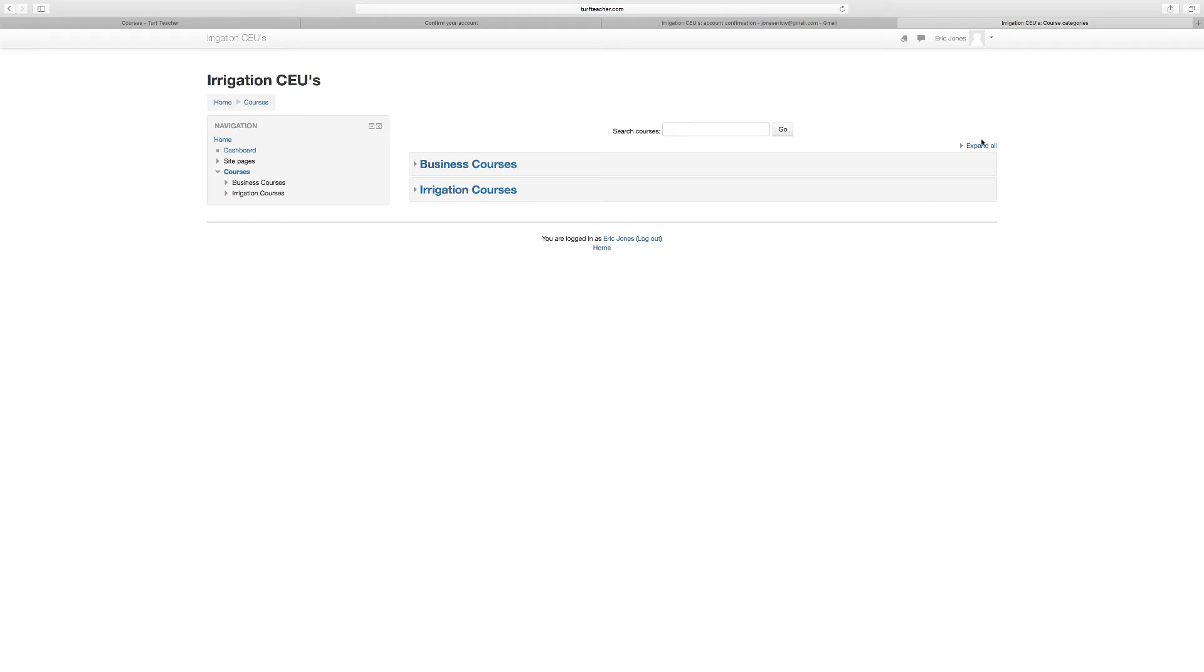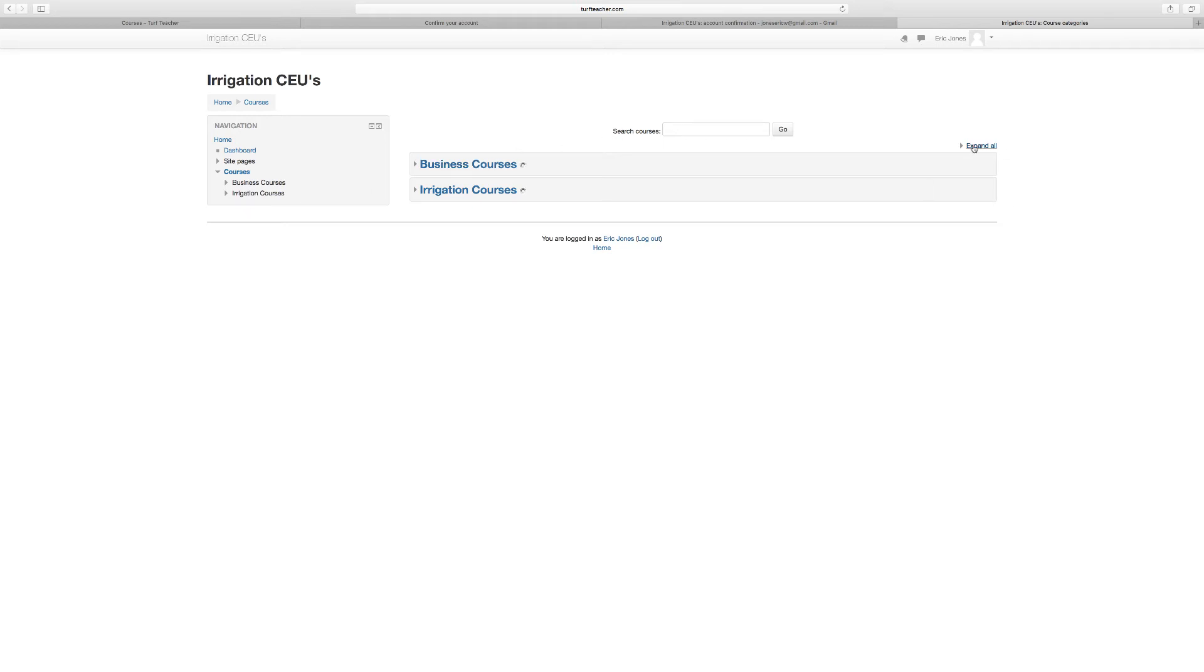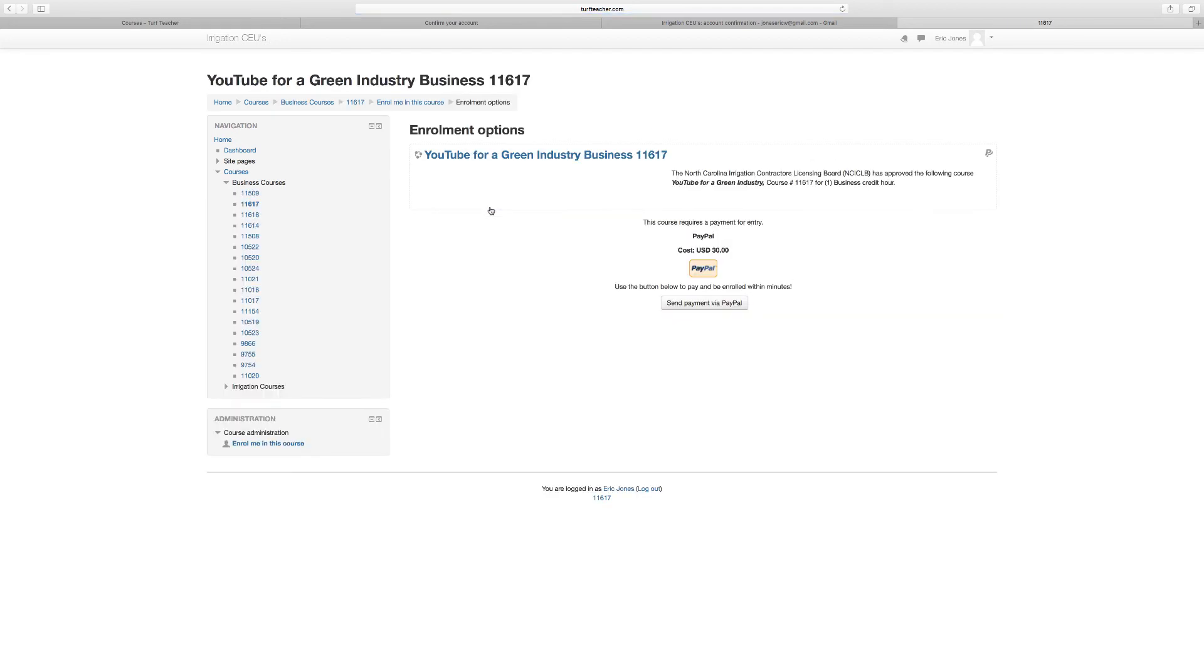If you wanted to expand all again, you'll just do it. Let's say I want to take YouTube for a Green Industry Business. The North Carolina Irrigation Licensing Board has approved the following course, YouTube for a Green Industry, course number 11617, for one business credit hour.